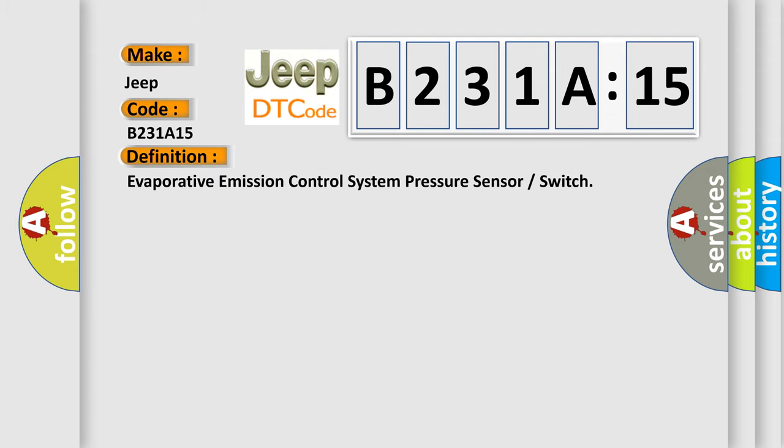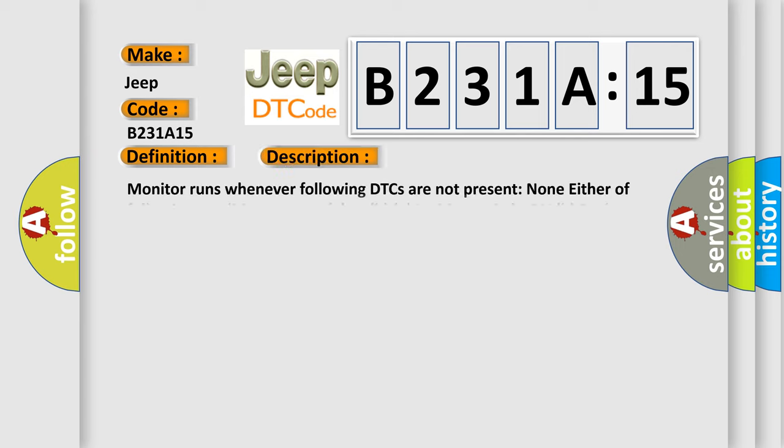Evaporative Emission Control System Pressure Sensor or Switch. And now this is a short description of this DTC code.